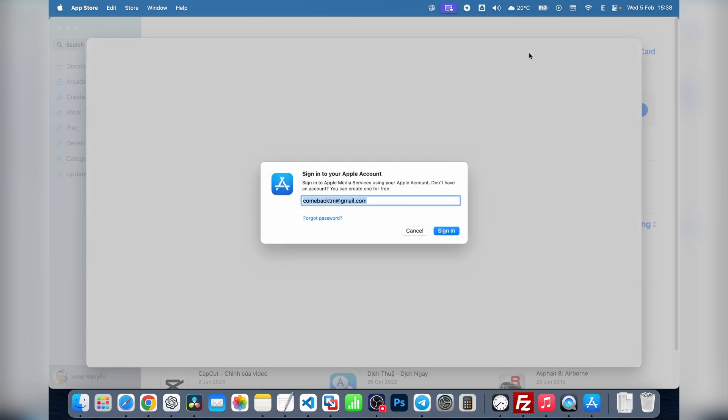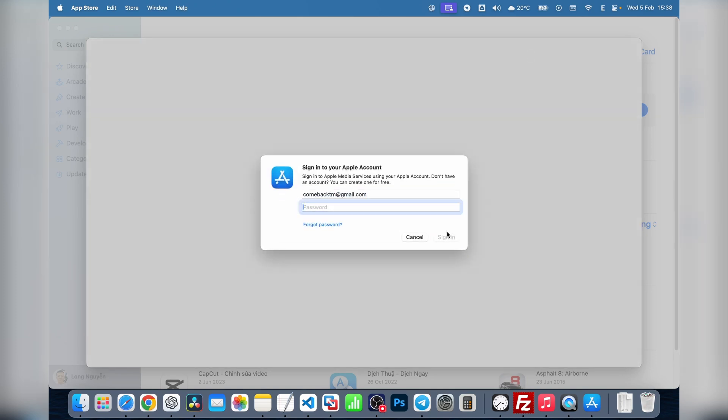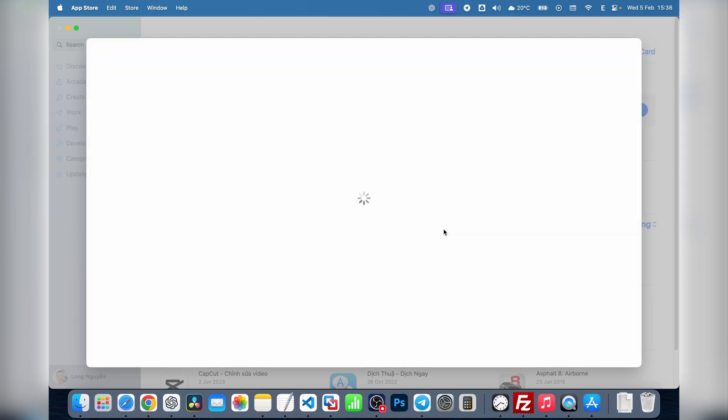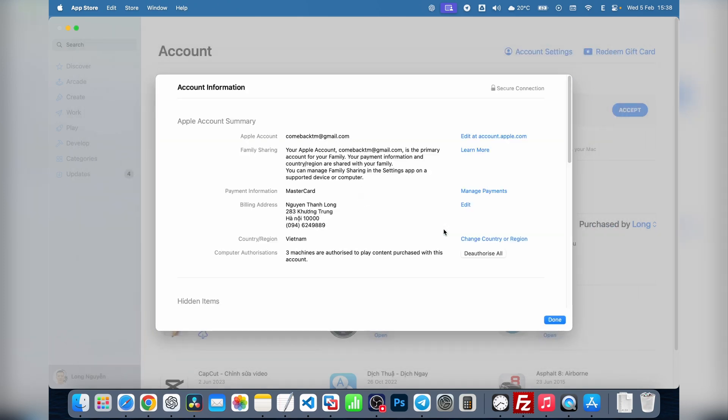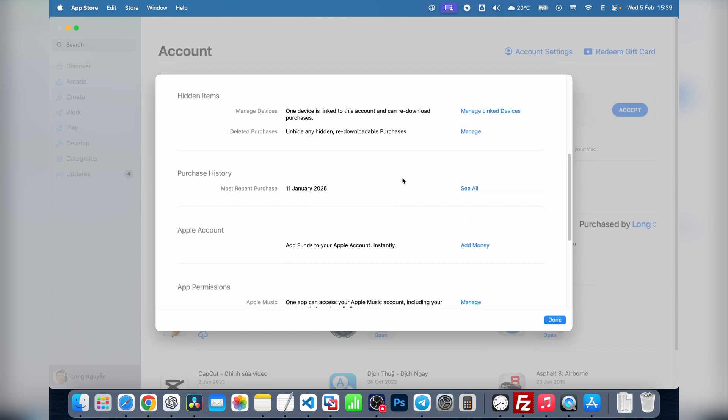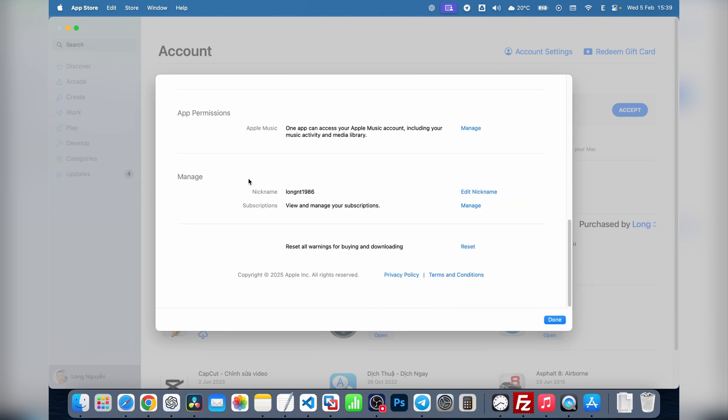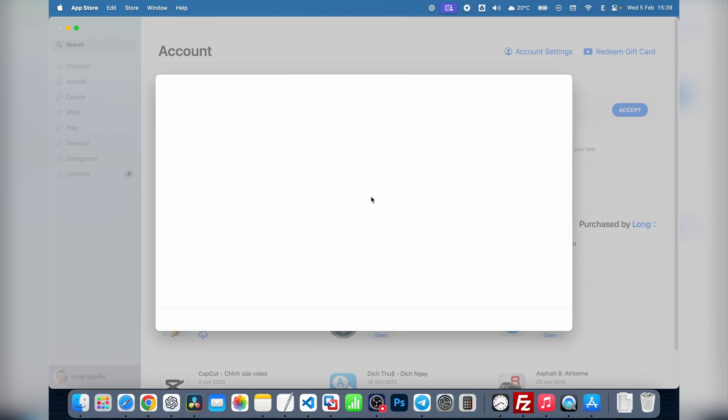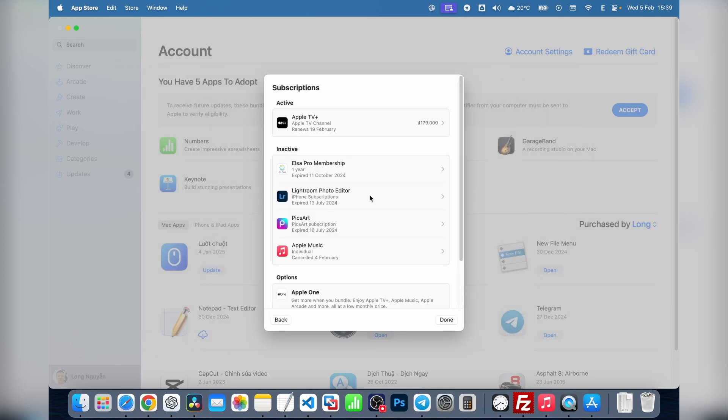Sign in with your Apple ID password or use fingerprint authentication, and scroll all the way down. Under the Manage section, click Subscriptions. A new window will pop up showing all the apps you're subscribed to.